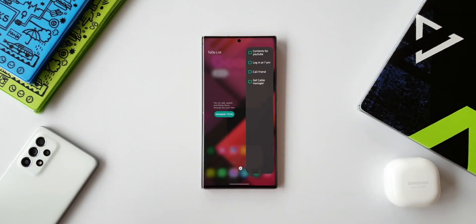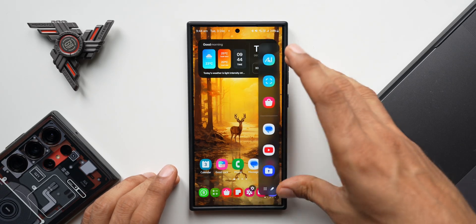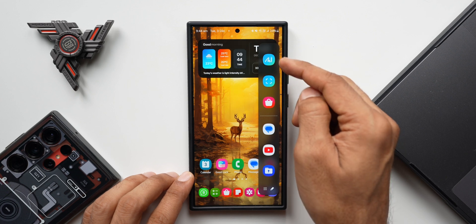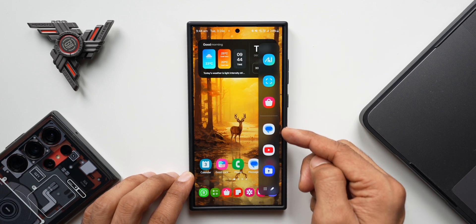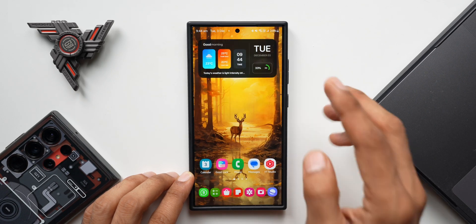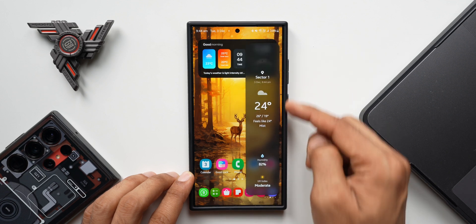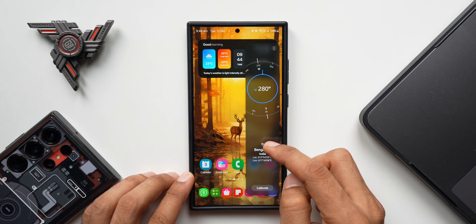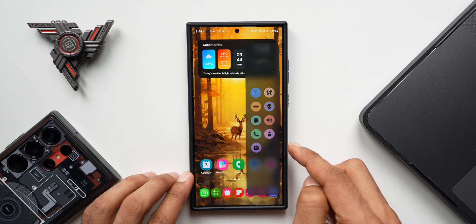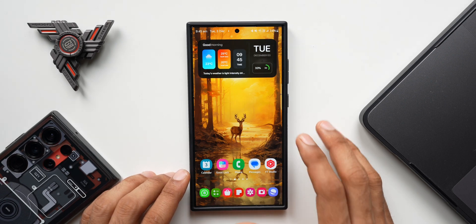This means we are not losing the edge panel feature — the edge panel will still be available on your Galaxy phone. This edge panel option will always be there. You will have recently used applications, smart select, and all these options available here. You can also tap the icon to add applications to this edge panel. Swiping right gives default edge panels like weather, tools with compass and other options, and voice changer — these default edge panels will remain available.